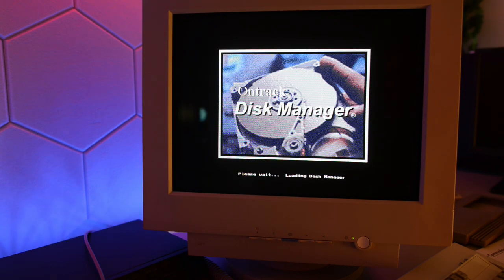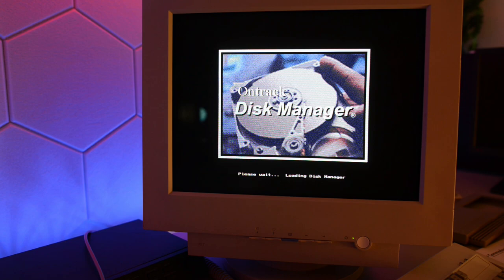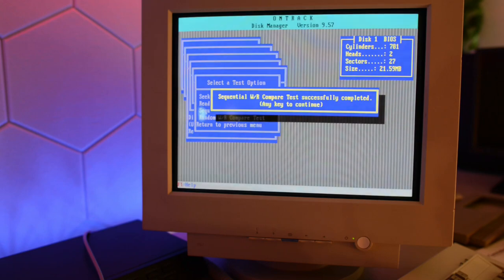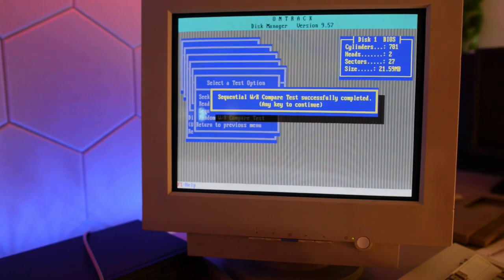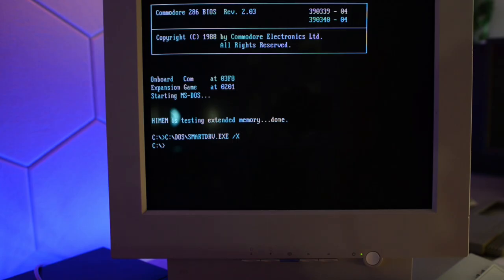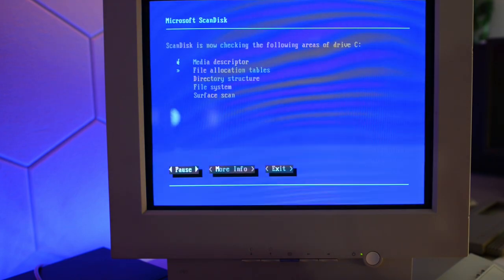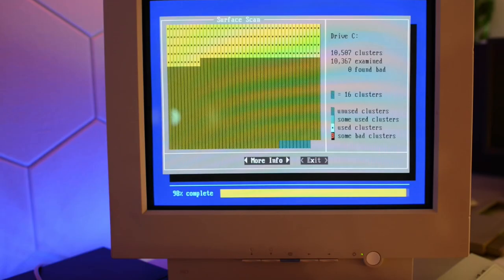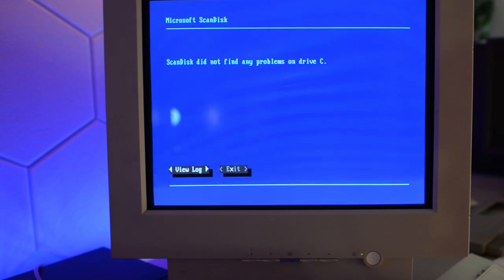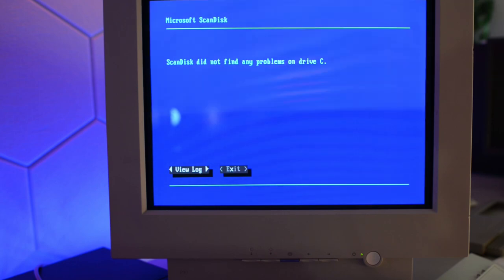Let's try OnTrack Disk Manager and see what it will find. And OnTrack couldn't find any bad sectors, so that drive checked out good. So this is getting weird. Let's try Microsoft ScanDisk and see if it finds anything. And unfortunately, it checked out good. So that hard drive is okay. Well, I shouldn't say unfortunately, because that's a good thing.